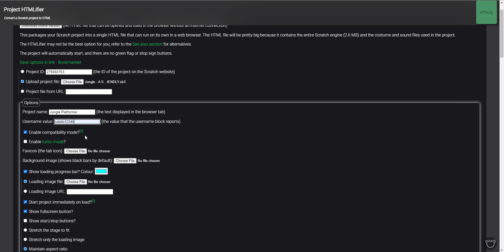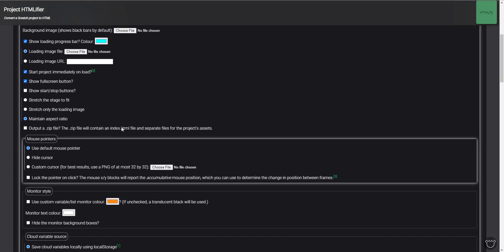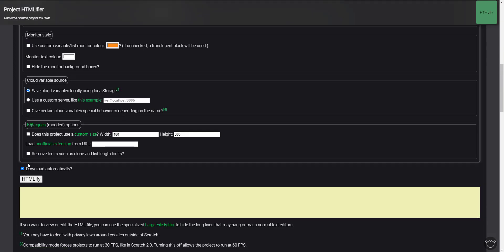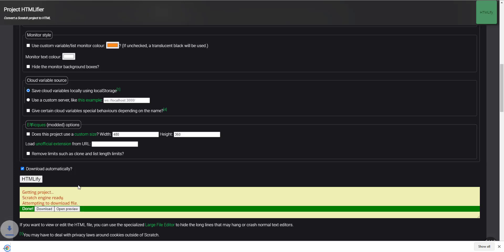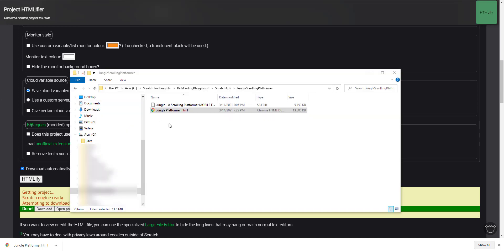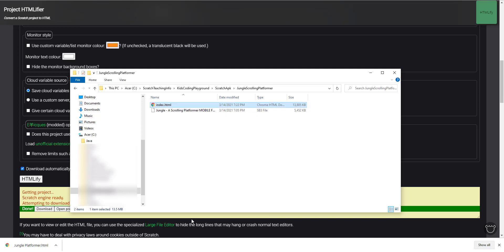There are different options here: compatible mode is for Scratch 2, version 3 is for Scratch 3, and turbo mode is there too. If you don't know what these do, leave everything default. There's a full-screen button option and show stop button — I didn't check those. We're going to convert this to an actual APK file so leave things default. Click the convert button and it will download an HTML file to your Downloads folder.